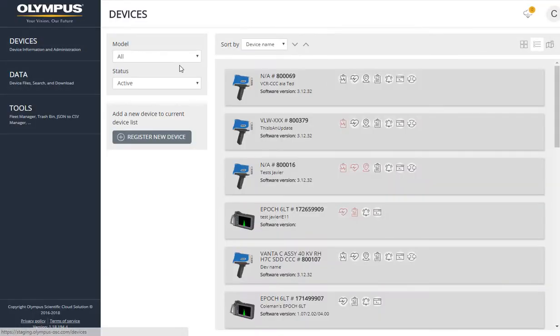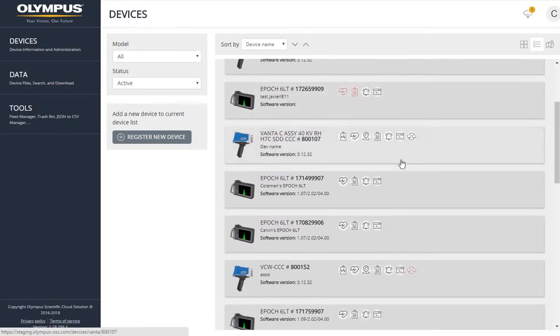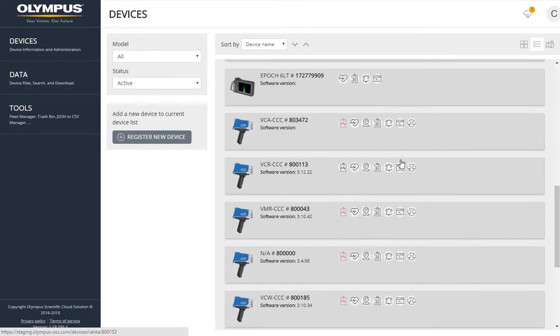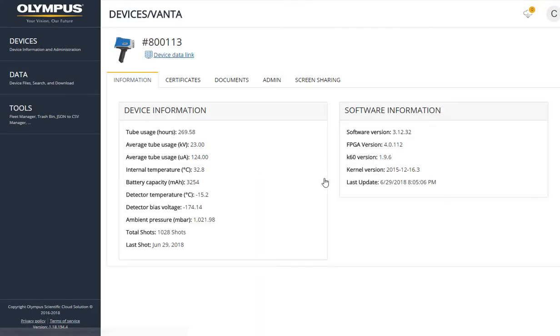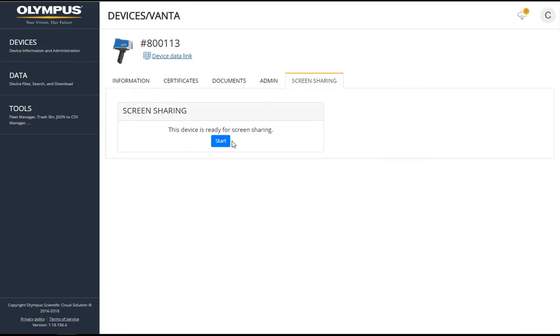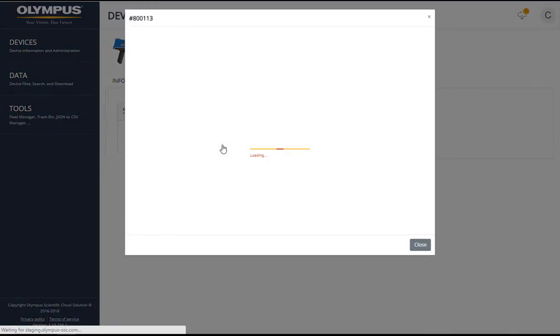From the Devices tab, select your instrument. Select Screen Sharing and then select Start.